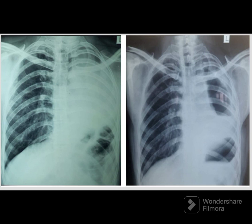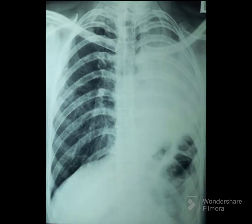Let us examine the first chest X-ray. There is complete whiteout of the left hemithorax. The left diaphragm is elevated. The right lung is hyperinflated. The trachea is shifted to the left. If you note carefully, the rib spaces on the left side are slightly narrowed compared to the right. Now let us take one single finding — complete whiteout of the left hemithorax — and see all possible causes.